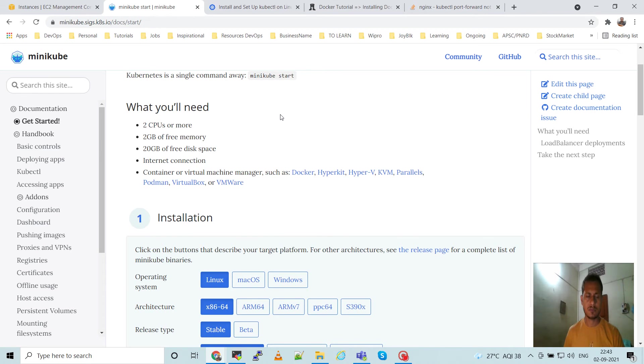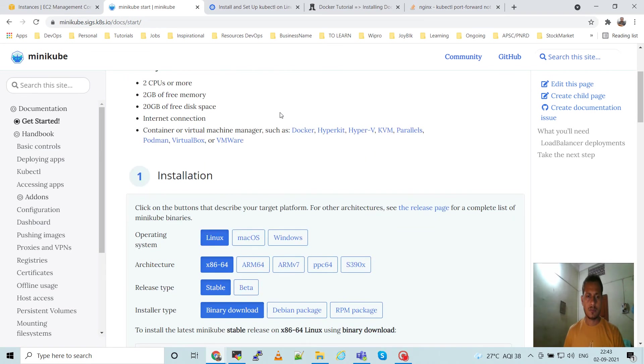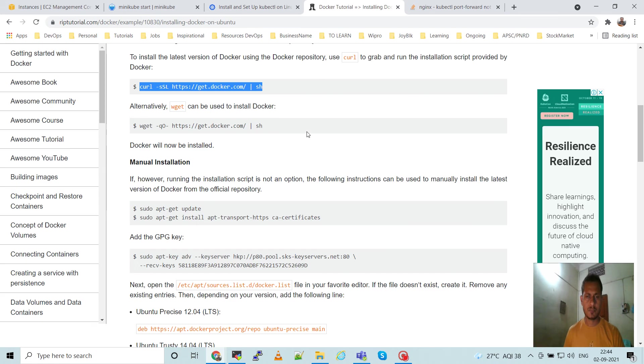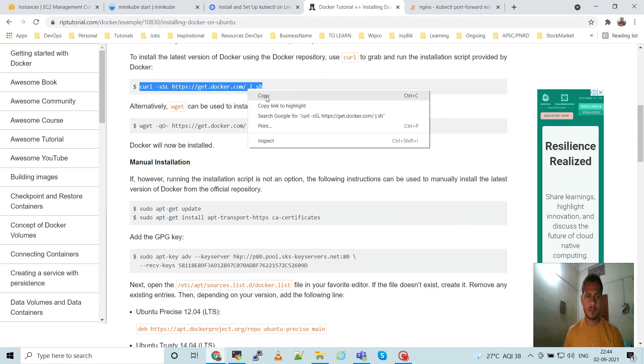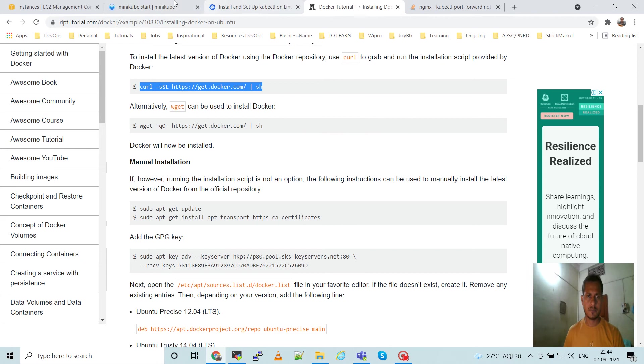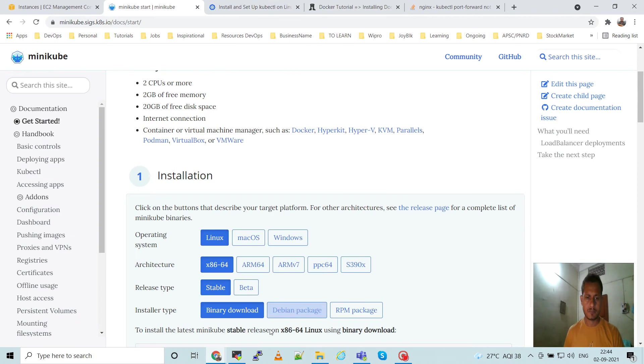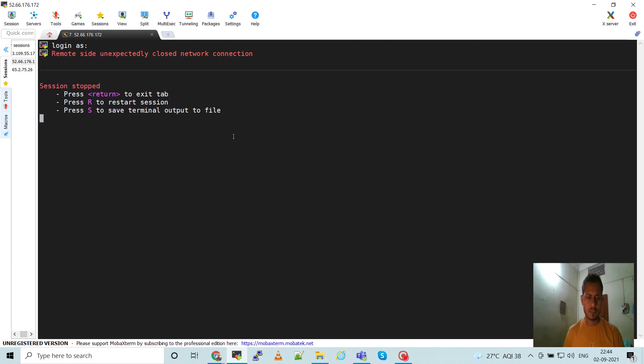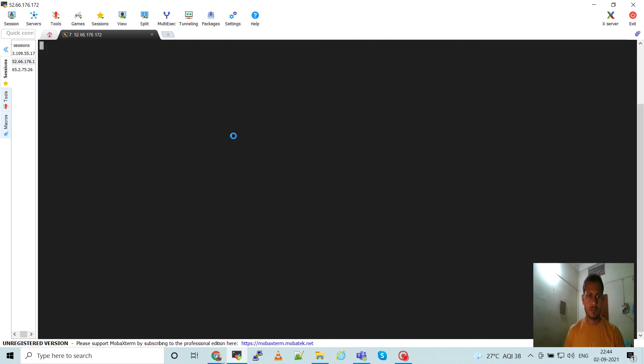You need container runtime, so container runtime like Docker, hypervisor, VMware, VirtualBox. We can use here in this demo, I want to use Docker. So before installing minikube, we have to install Docker. Go to this page and get this command. I'll share this command in the description.